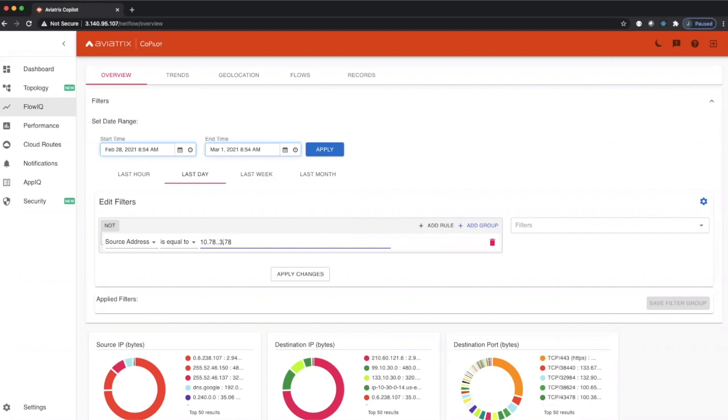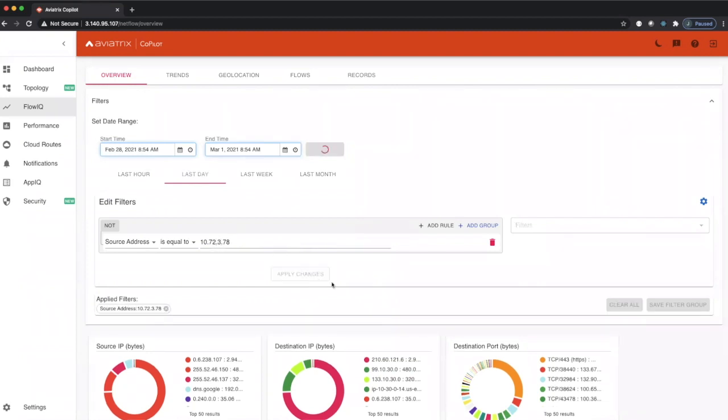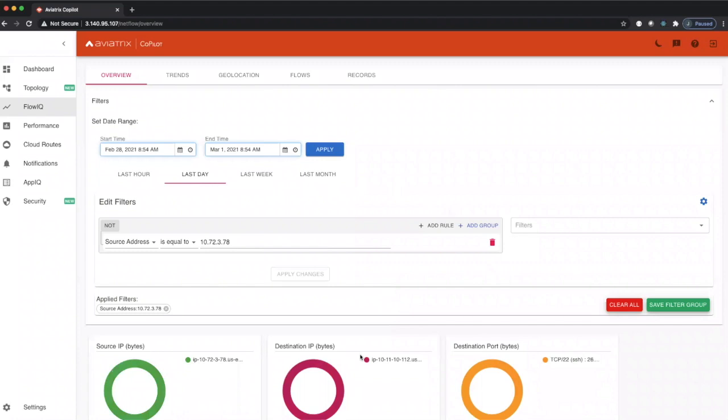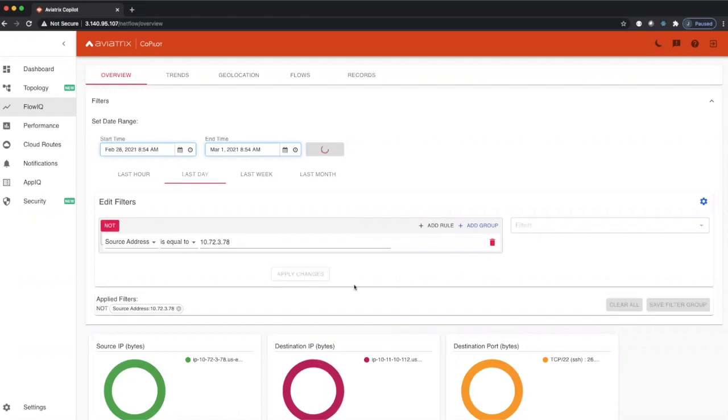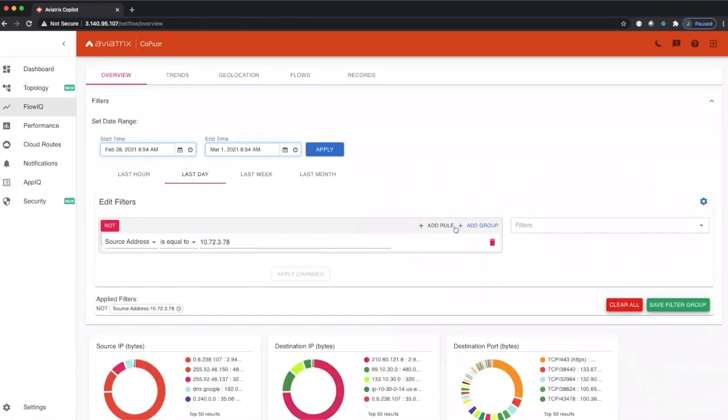And hit apply changes, and this will show us all traffic that's coming from this IP address. Or if I want to see all traffic that is not to this address, I can click on not and apply these changes, and we will show all traffic that's excluding this IP address.